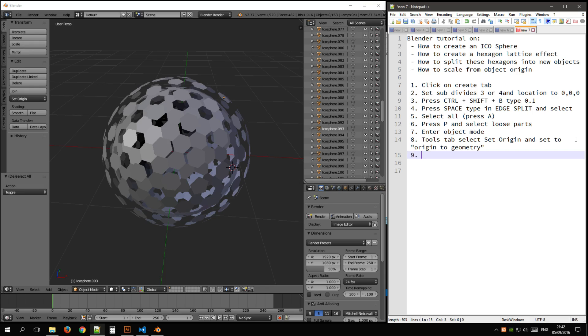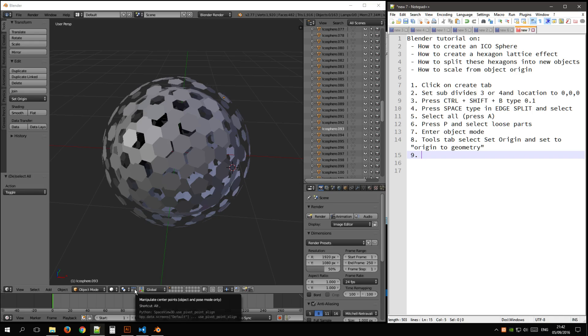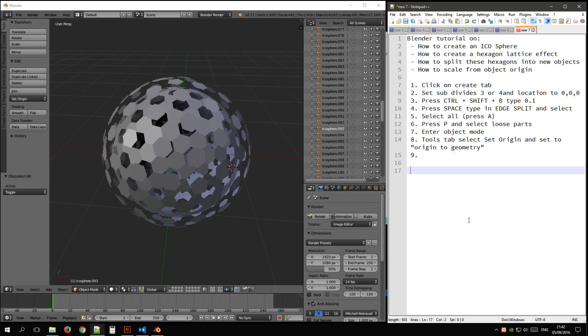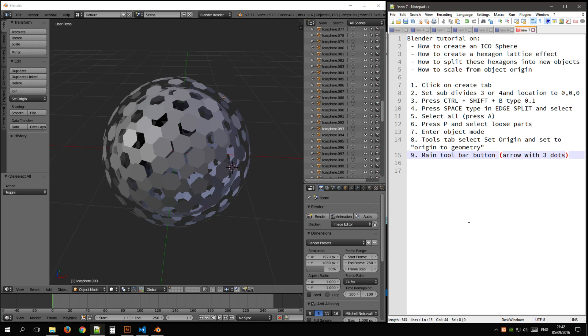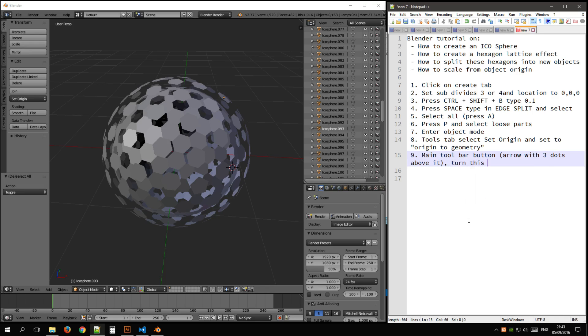And this is where we press this tool here, which is manipulate center points, and button arrow with three dots above it, turn this off, make it dark for me on this version anyway.